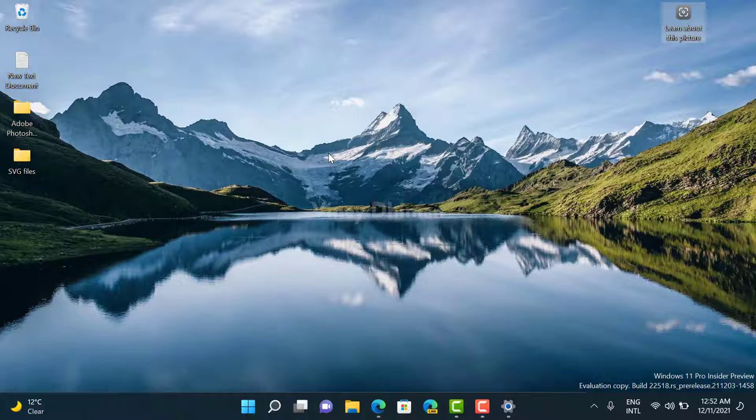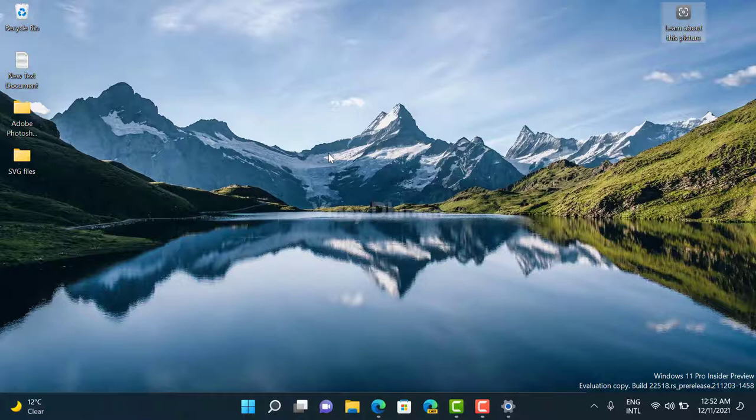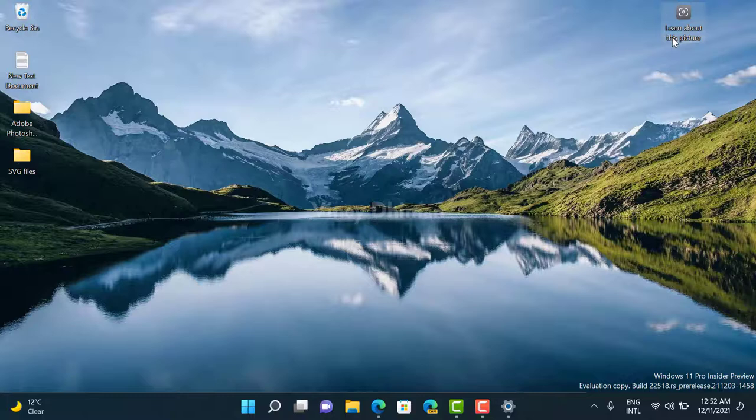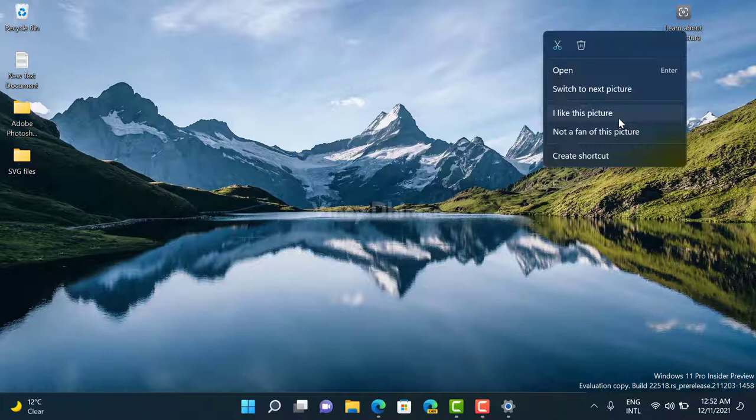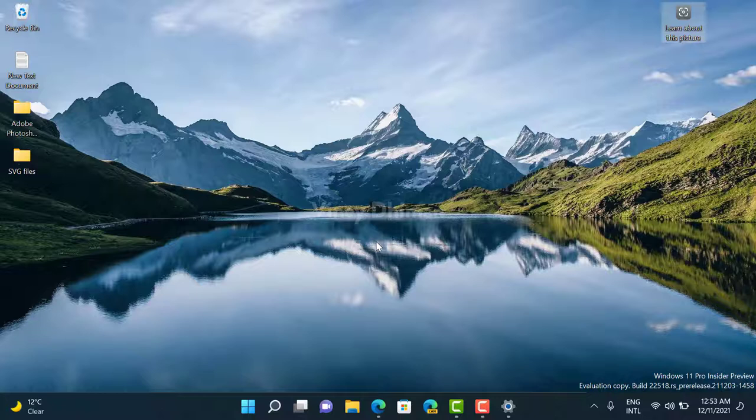can see that this is another stunning image and it looks great. Apart from that, there are options using which you can tell whether you like this picture or not.